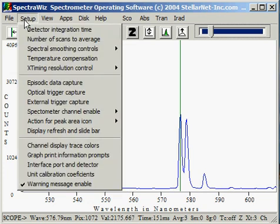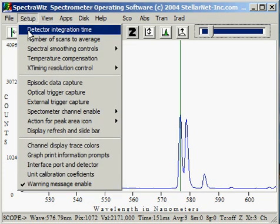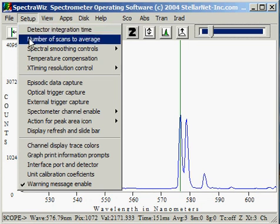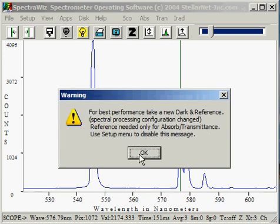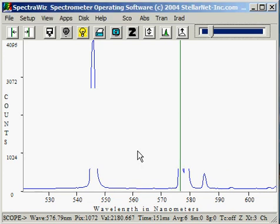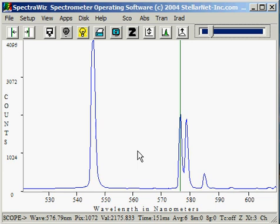We have seen the effects of increasing and decreasing the detector integration time to make a signal larger or smaller. The number of scans to average — in this particular example we have it set at 3. By increasing the number of scans to average, we effectively improve the signal-to-noise of the system by the square root of the number of samples we're averaging.